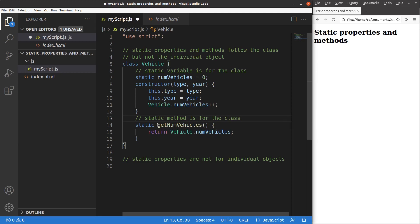So of course, the static variable is for the class called vehicle, but not for the objects created by this class. This is a bit abstract, I know that. But I have to make it clear by setting up some examples to you.